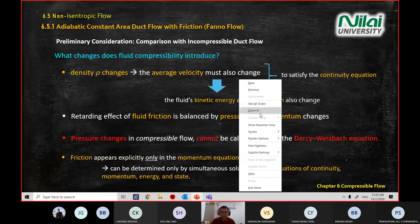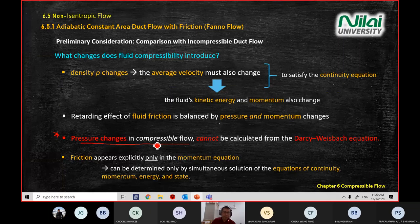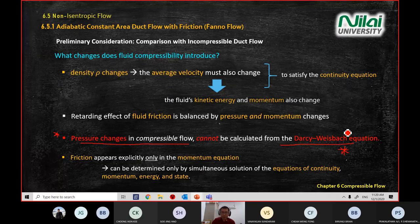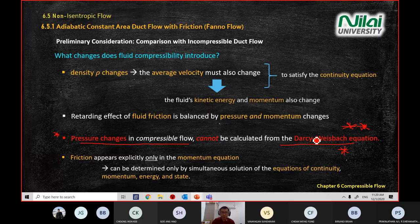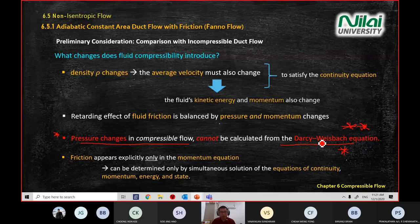Take a little more attention on this point. For Fanno flow, chapter six, we are looking at compressible flow, not incompressible. We cannot use the Bernoulli equation anymore for chapter six. You can no longer use the Bernoulli equation to calculate the pressure change. Do not write any Bernoulli equation when it comes to isentropic or non-isentropic flow, especially in a compressible scenario.